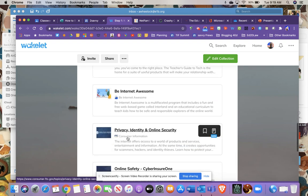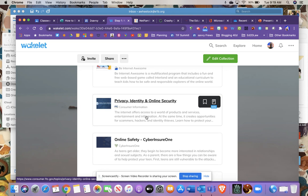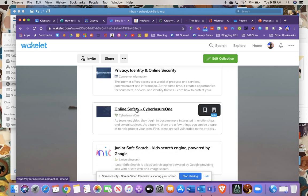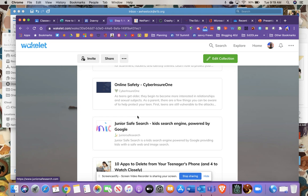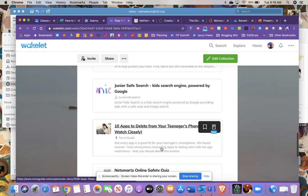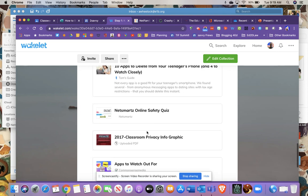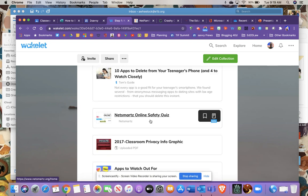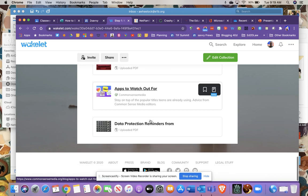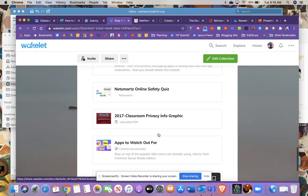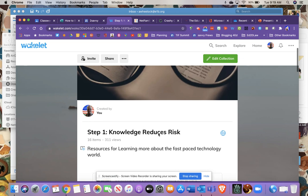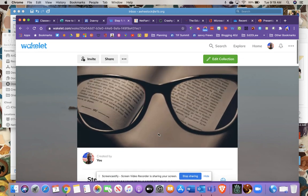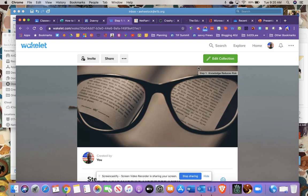I put quite a few things in here: Teacher's Guide to Tech, believe it or not the FTC can be a great place to find out things about privacy, identity, and online security. So that's a federal government website. There's just a few other ones here. Google of course does some things. There's this article on 10 Apps to Delete from Your Teenager's Phone and Some to Watch Very Closely—very timely. Take a look at that, I think it's well worth the read. That's from Tom's Guide. NetSmartz has been around—that's a program for kids to learn about internet safety. And then again there's a variety of different articles and websites. They're all based around keeping you safe and keeping you up to date. So I hope this was helpful.